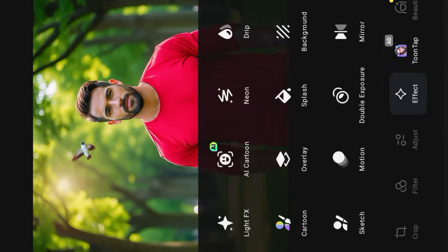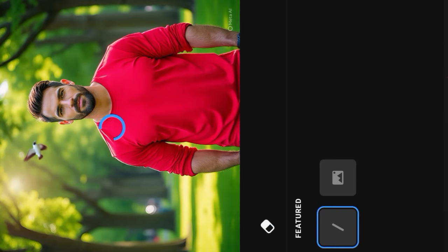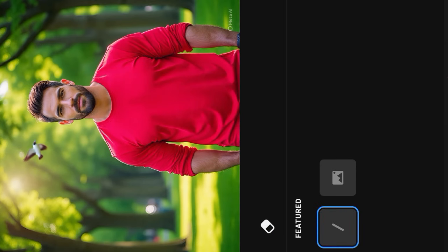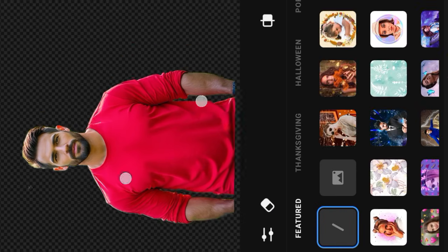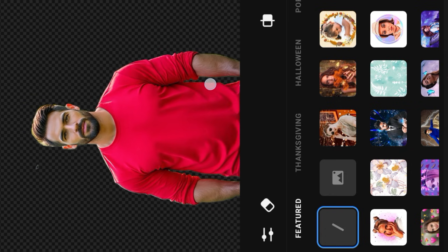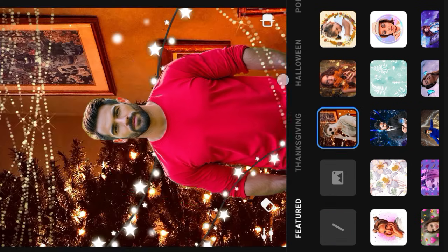Welcome to another tutorial. First of all, open photo editor, input photo, apply all background for free.